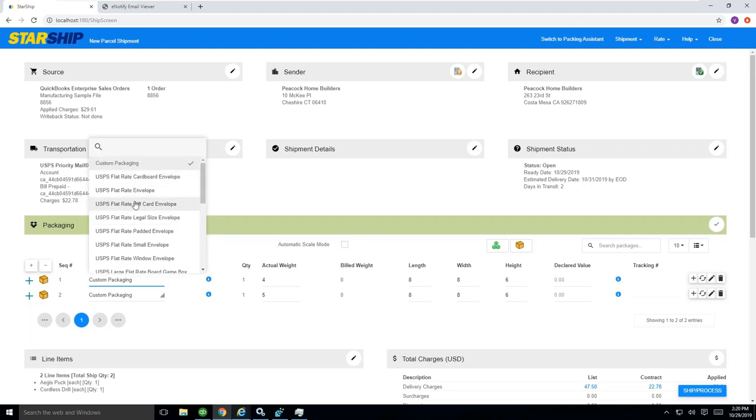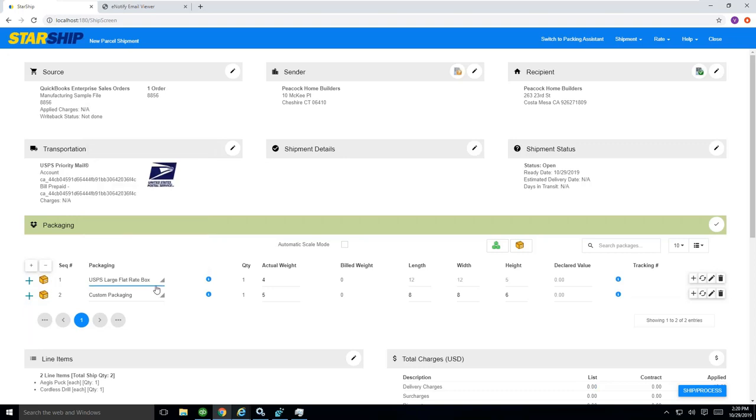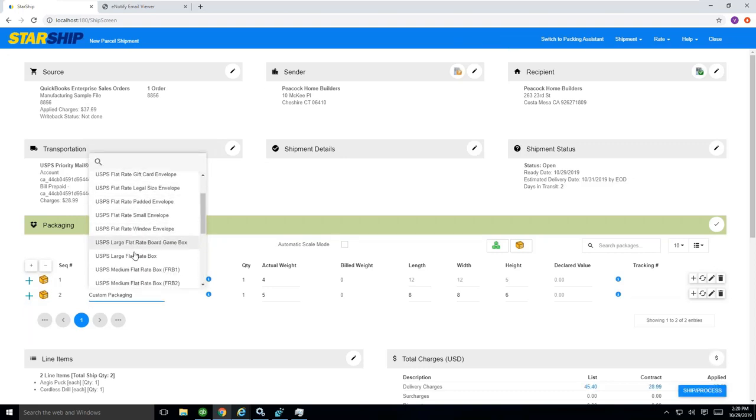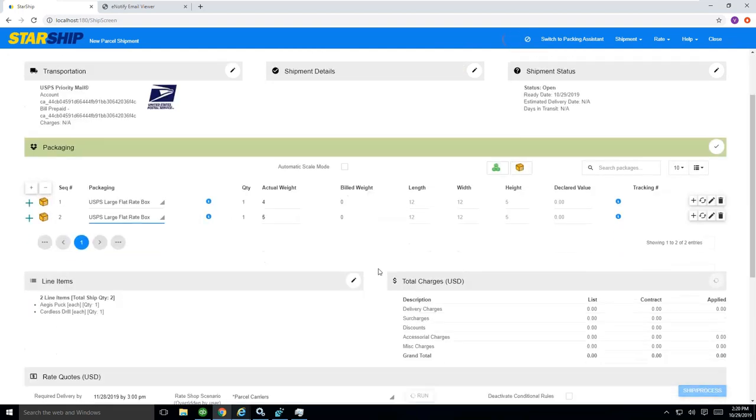If I wanted to, I can say, you know what, give me my large flat rate box for this example, and give me my, I'll just pick the same one, large flat rate box for this example.